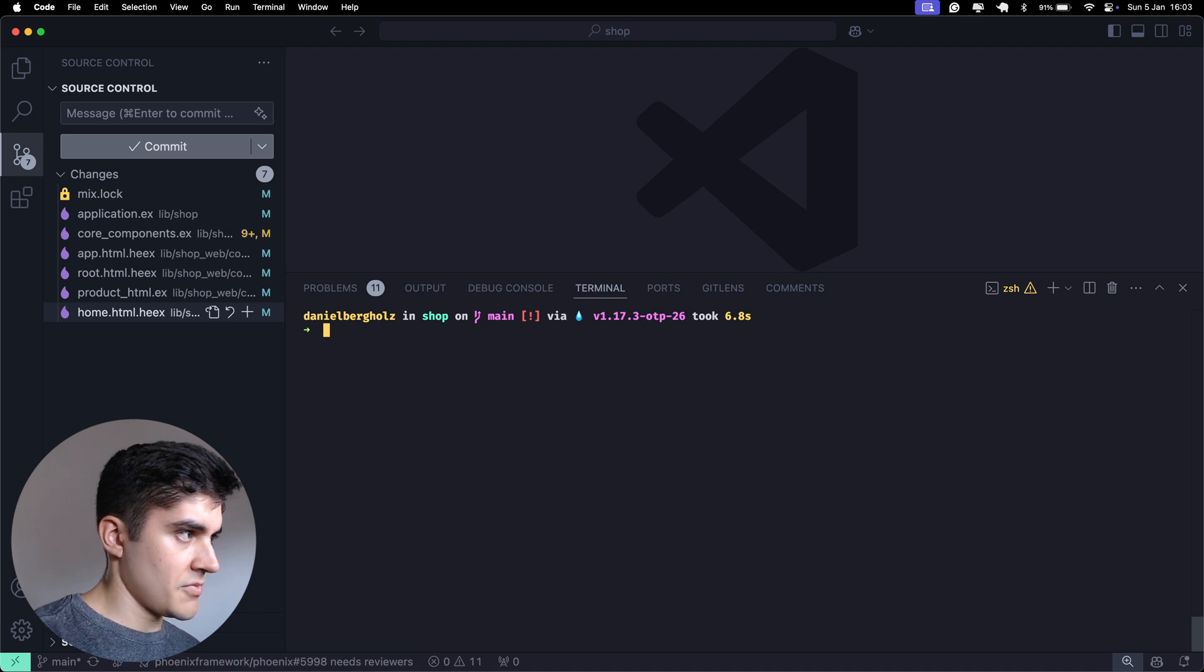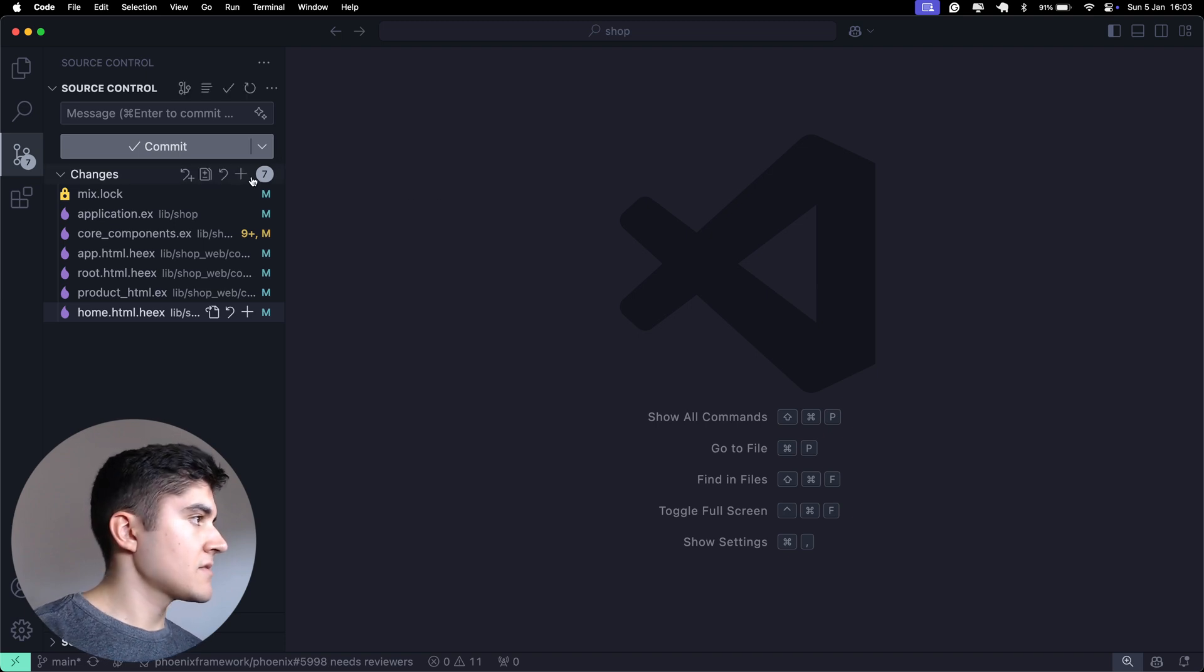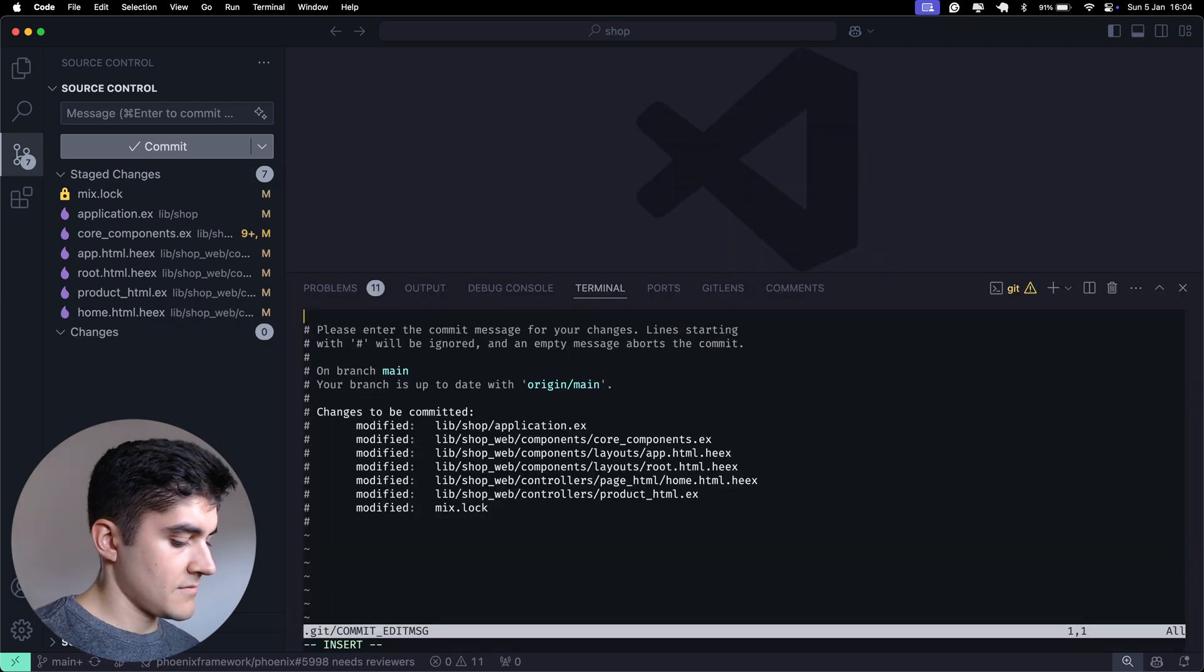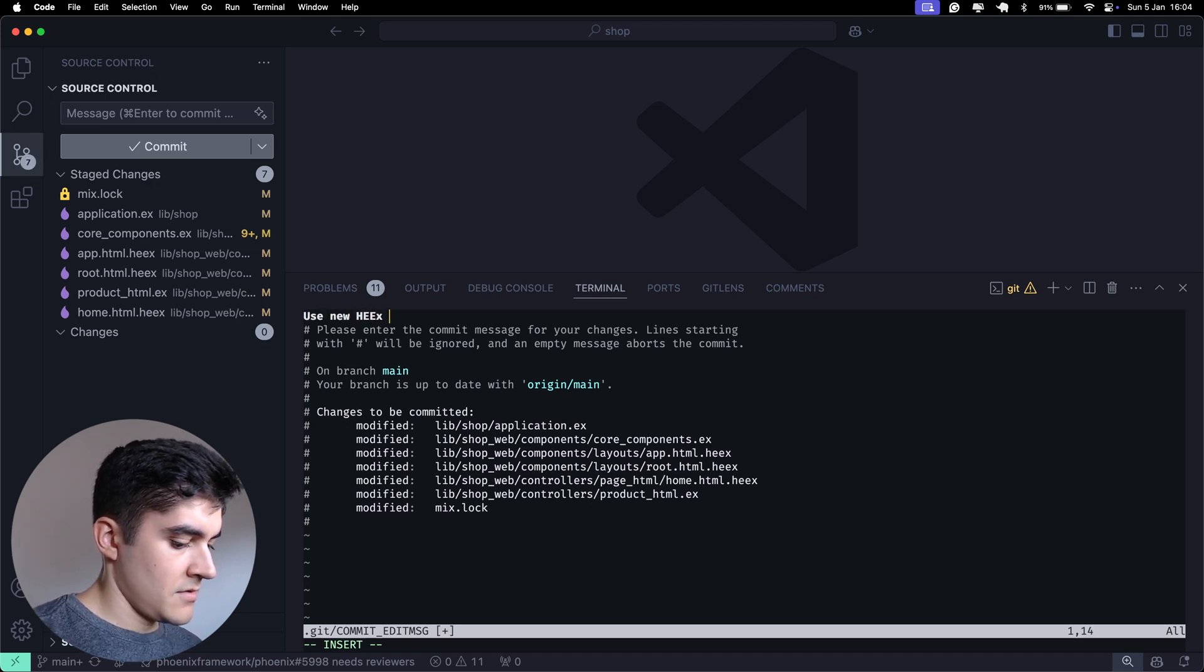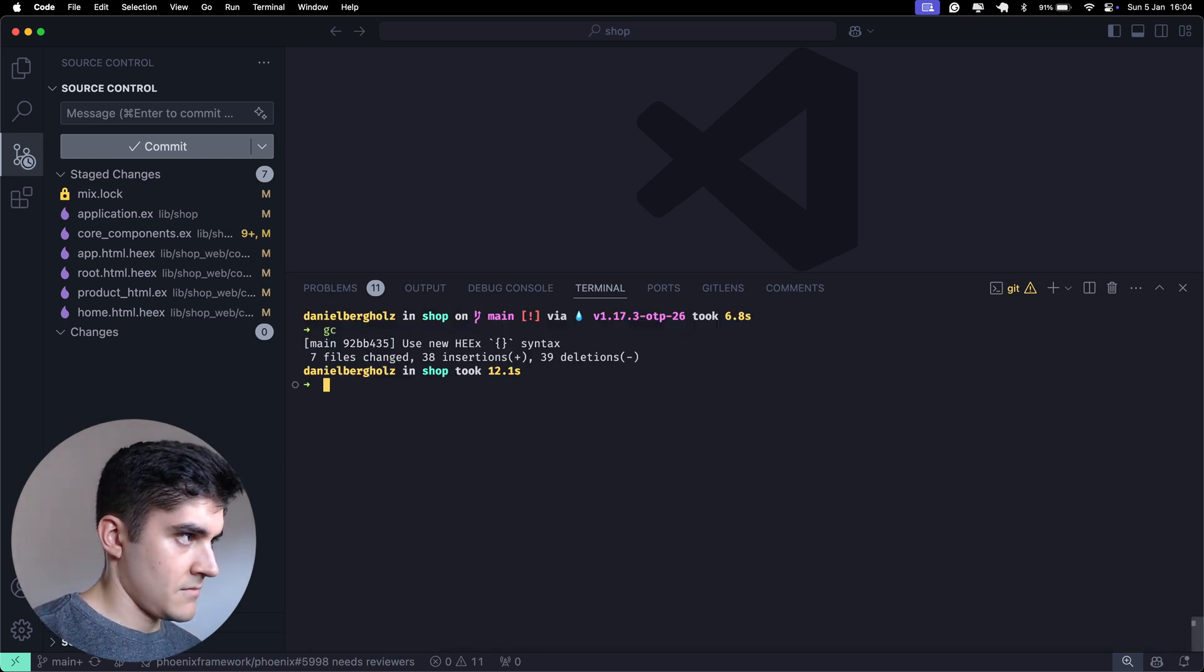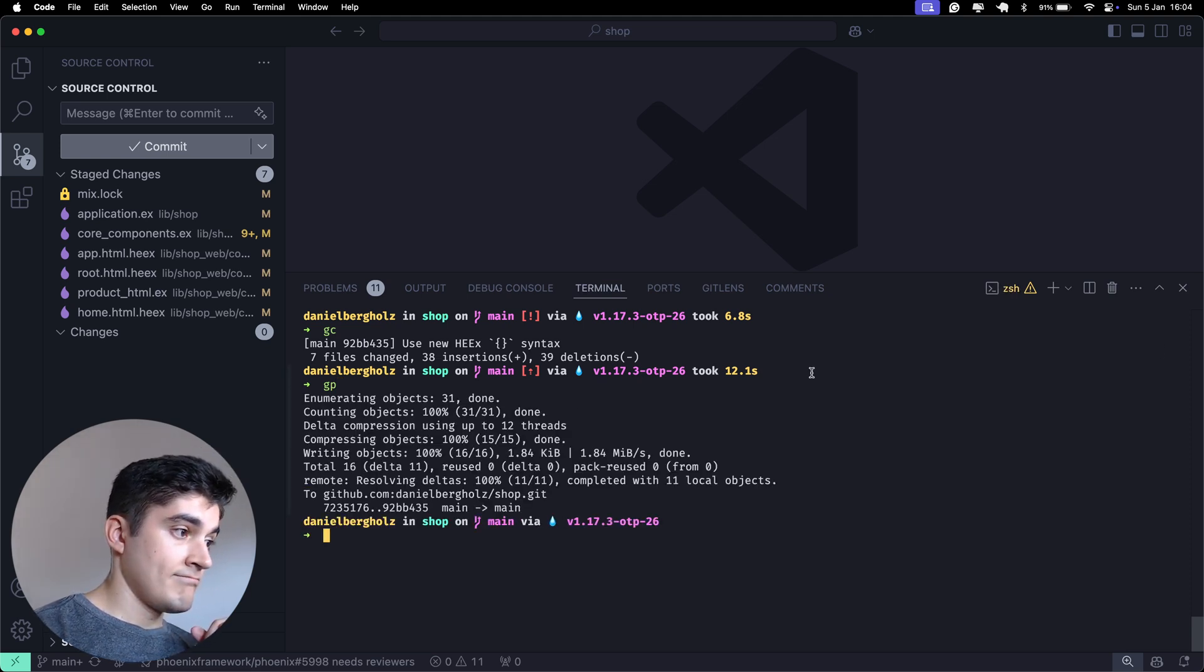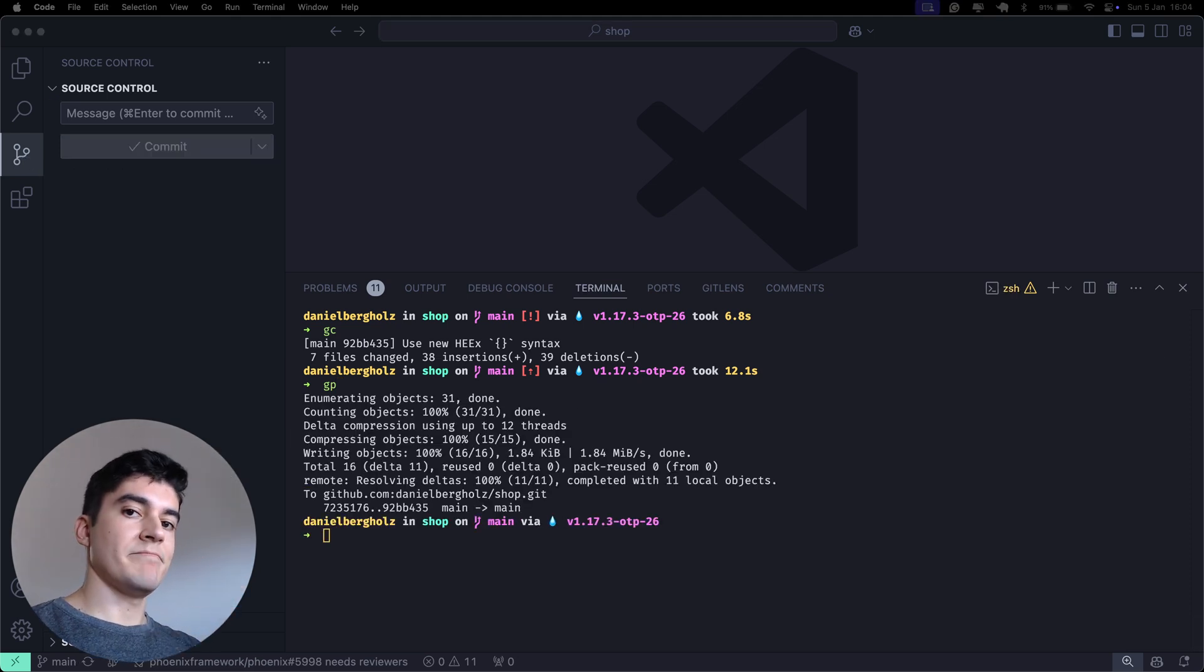So, super short video, but if you're watching this in the future, you're probably already using this new syntax. So, I'm going to create a new commit and say use new Hicks curly braces syntax. And that's it for today's video. I hope you guys enjoyed it. See you next time.